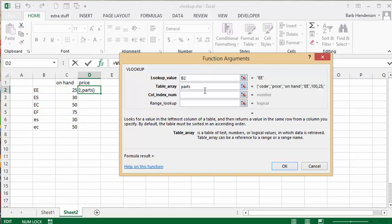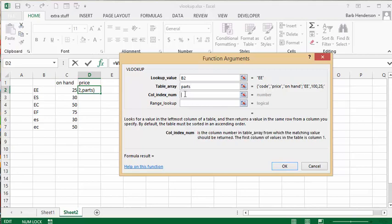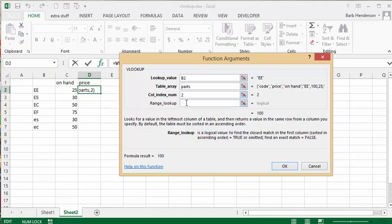And so now we look at our first titles here and we have code, price, and on hand. So it's the second column that I'm interested in getting for the price. Let's put a 2 in here, and then always in the bottom we want an exact match so we're going to say FALSE. And we're going to say OK.